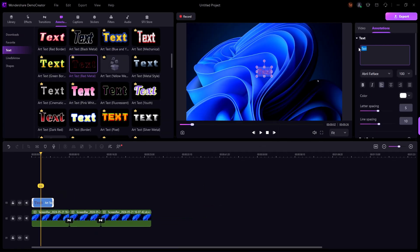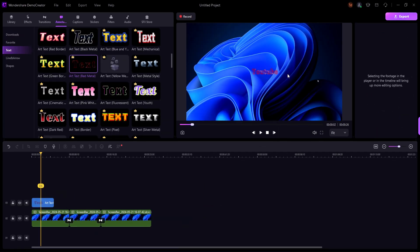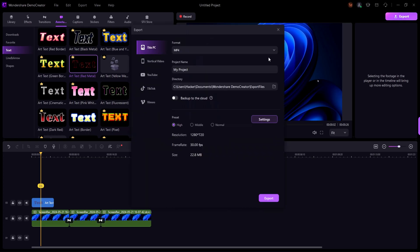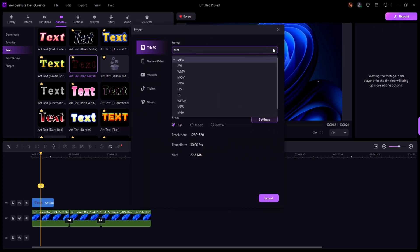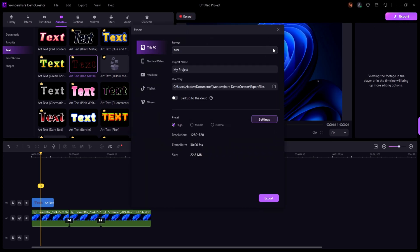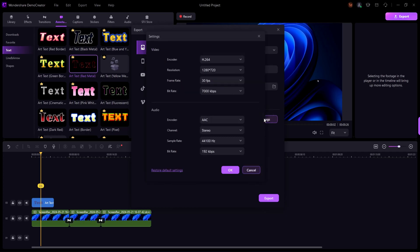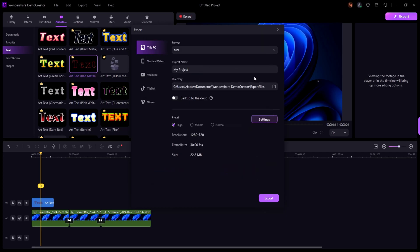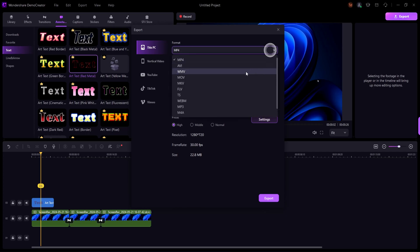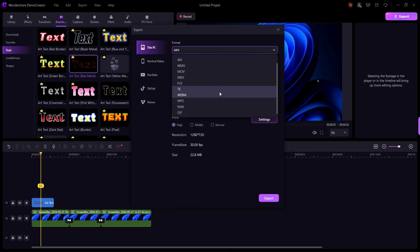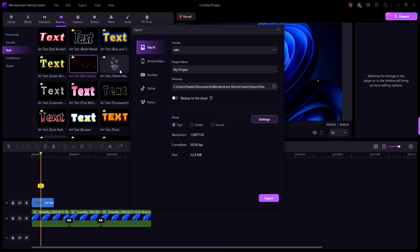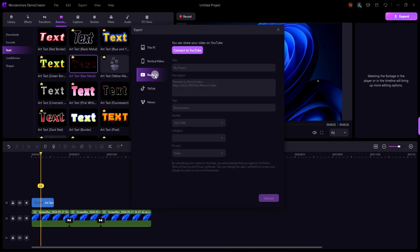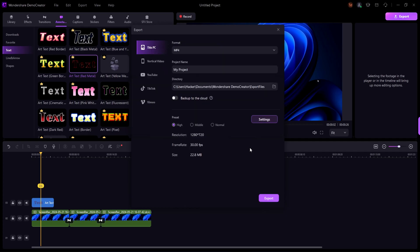Once you're satisfied with your edits, it's time to export your masterpiece. Click on the export button. You can choose your desired format and resolution, and Demo Creator will handle the rest. You can export your video in various formats including MP4, MOV, and GIF, plus there are presets for popular platforms like YouTube, making it easy to share your content with the world.